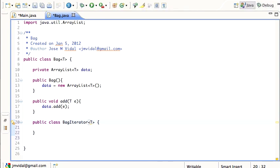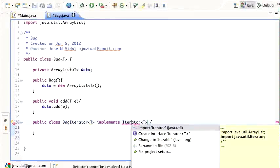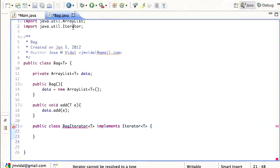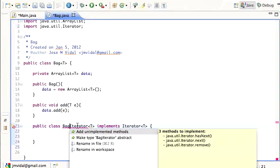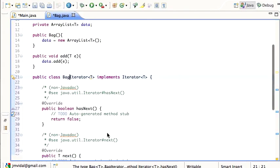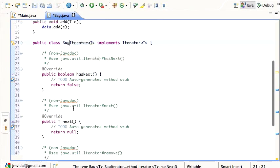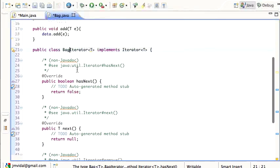The inner class has to be parameterized and it's going to implement the Iterator interface, which is a built-in Java interface. I need to import java.util.Iterator. Eclipse is telling me I haven't implemented the interface — it asks if I want to implement the three methods: hasNext, next, and remove. I double-click to say yes, and Eclipse inserts all the method signatures.